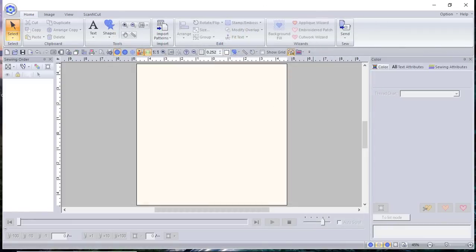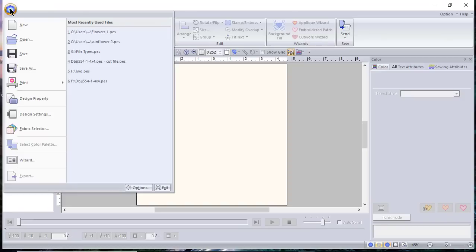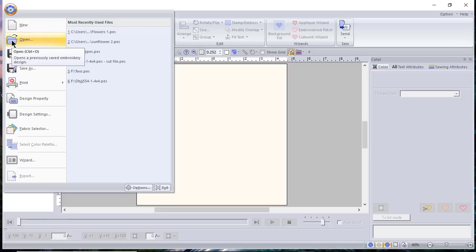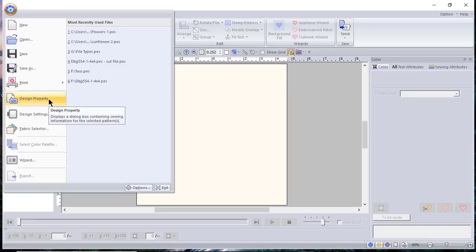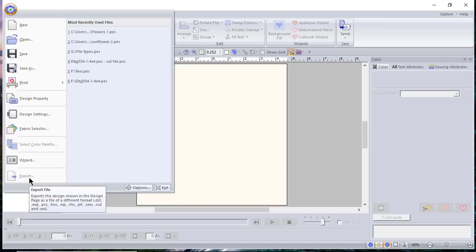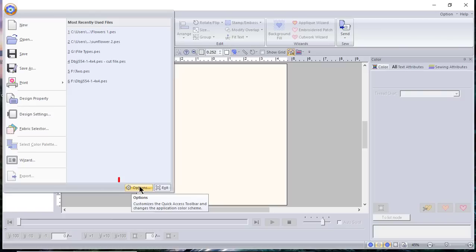Now let's talk about the overall screen. Starting in the upper left, you have what I call the home key — the PE Design Layout and Editing icon, or the flower icon. From there you can choose New to create a new design page, Open to open a previously saved design (or use the shortcut Control+O), Save, Save As, and Print. There are three print menus, so you'll need a design on screen to use some of them. You can also set Design Properties, Design Settings, Fabric Selector, and choose your wizard. Items grayed out become available once you have something on the screen.